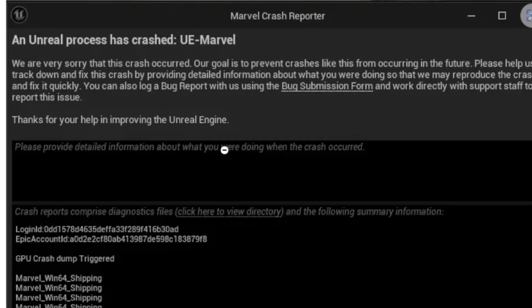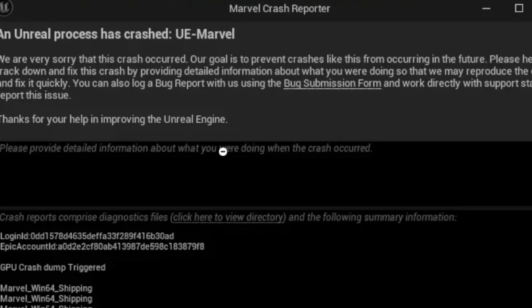If you're facing this problem in Marvel Rivals which says an Unreal process has crashed UE-Marvel, and you get this error message, then I will guide you on how to fix this problem. A lot of people seems to be having this issue.